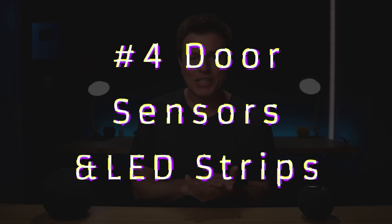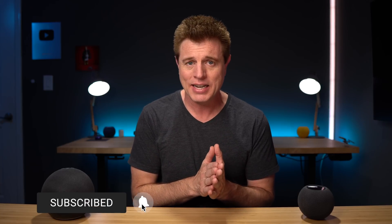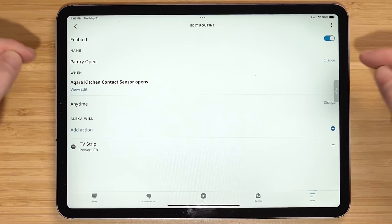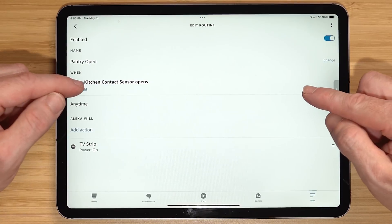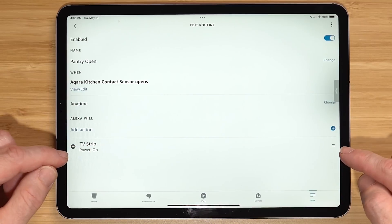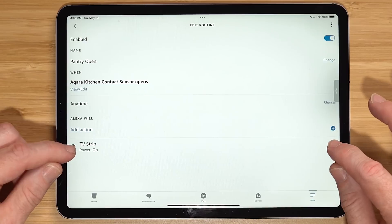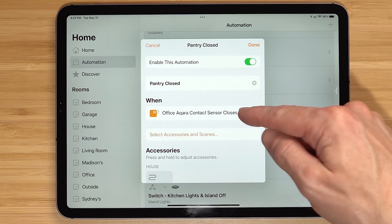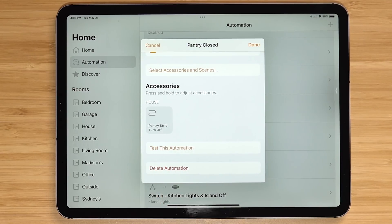Number four is using door sensors with LED strips in pantries and closets — it really comes in handy in places without good lighting. We have a pantry with no light inside, so I put some old LED strips in there along with a door sensor. When you open it, the light comes on; when you close it, the light goes off. In Alexa Routines, the pantry open routine triggers when the door sensor is open and powers on the LED strip. You need a second routine to power it off — the pantry closed routine. In Apple's HomeKit, I have a pantry open and pantry close automation: when the contact sensor closes, it turns the pantry strip off.